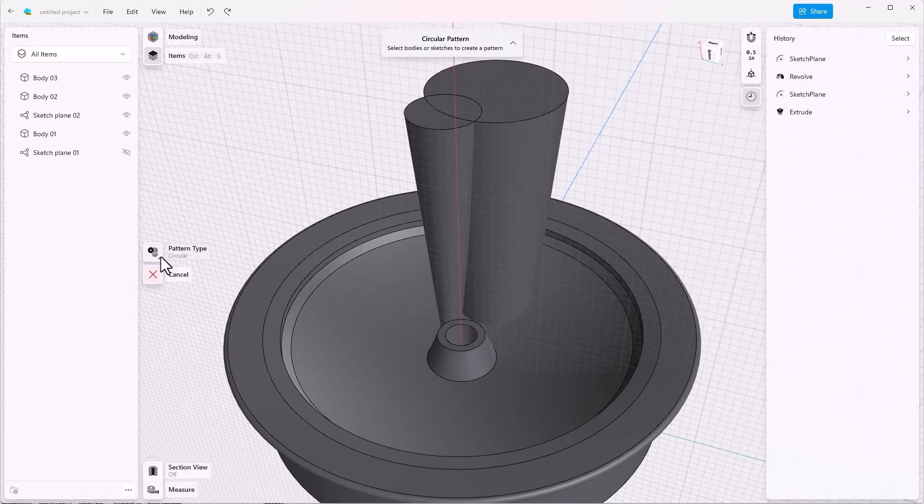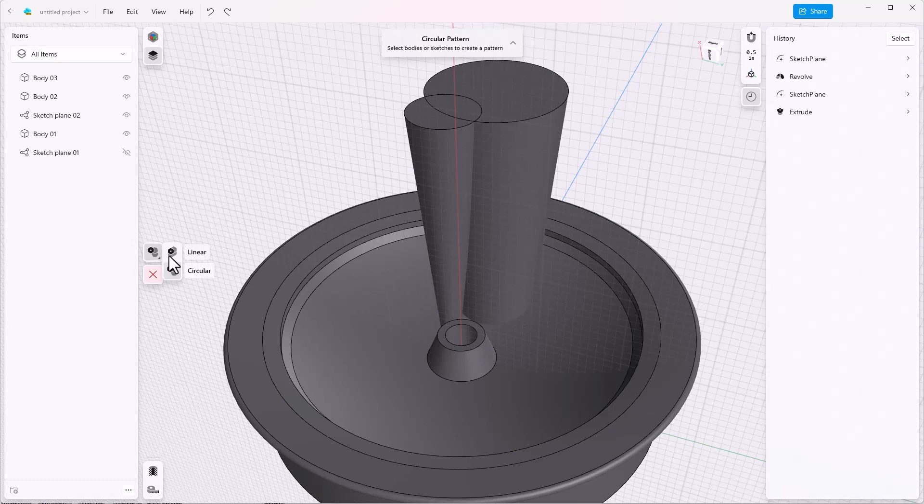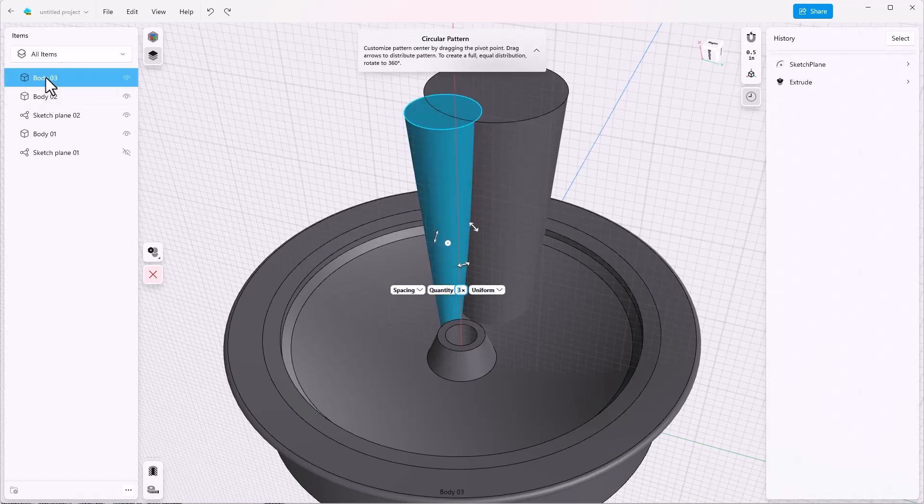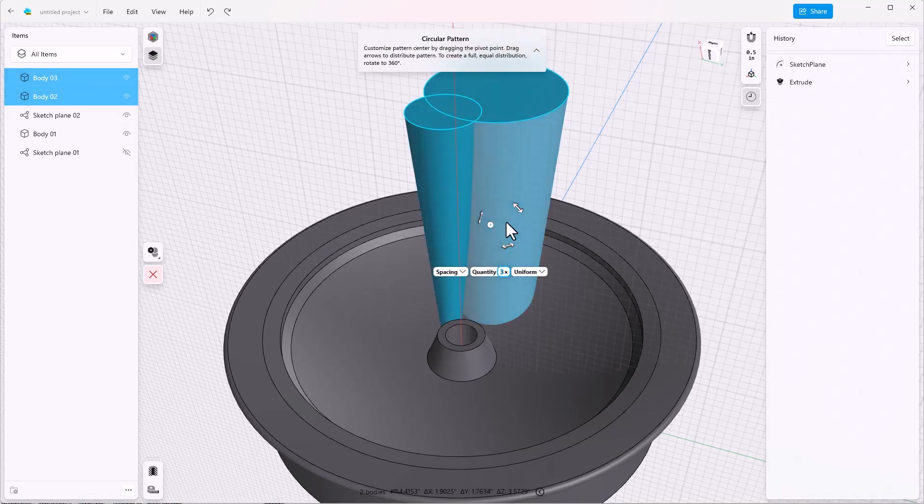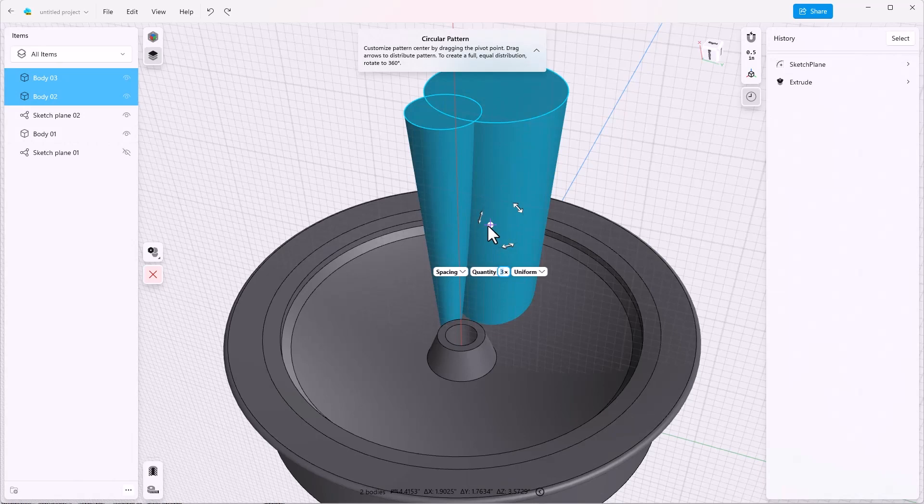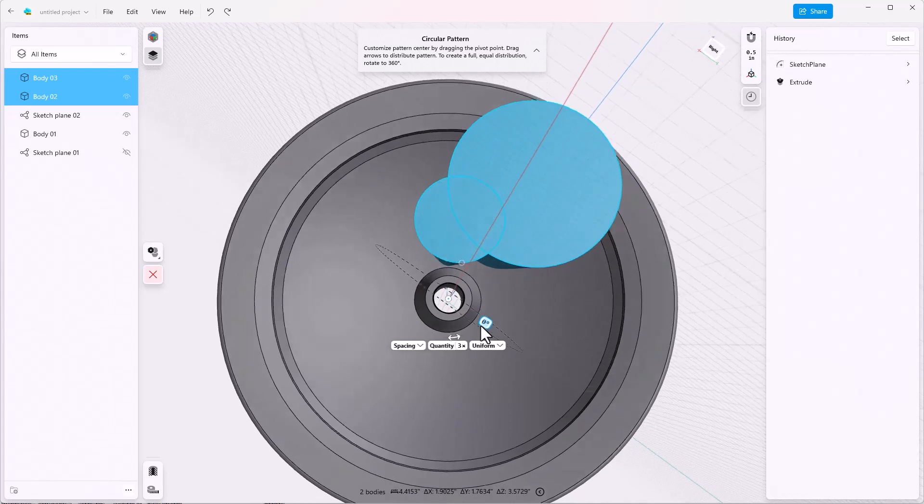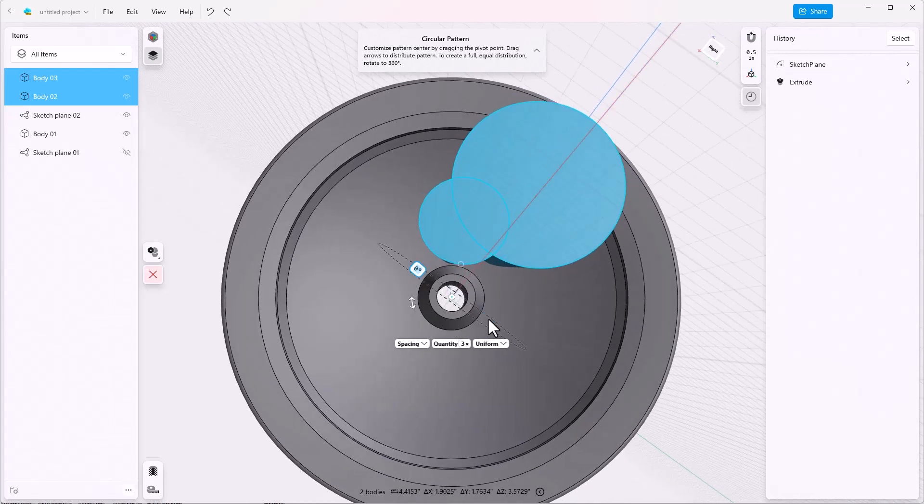Pattern will allow you to make a linear or a circular pattern. In this case, we want to make a circular pattern. And the prompt is telling us to select bodies or sketches to create a pattern. Notice that it doesn't say features. So we're going to select the bodies from the items list. It's tempting to want to select them from the graphics window, but don't do that. We'll select these two bodies, grab the center indicator, and drag it onto the axis for the wheel. Make sure it goes around that.